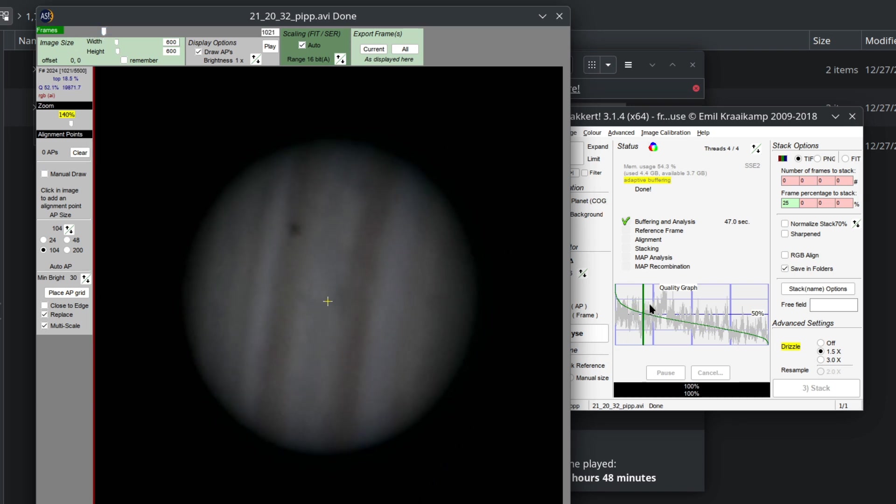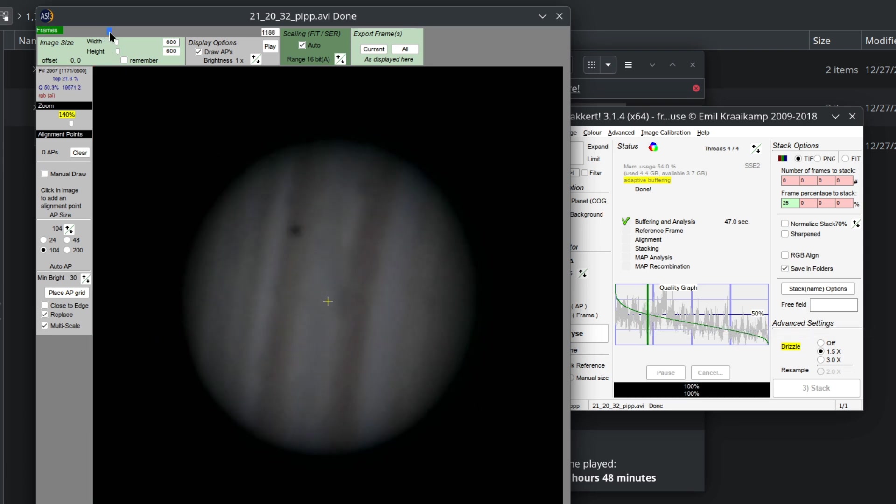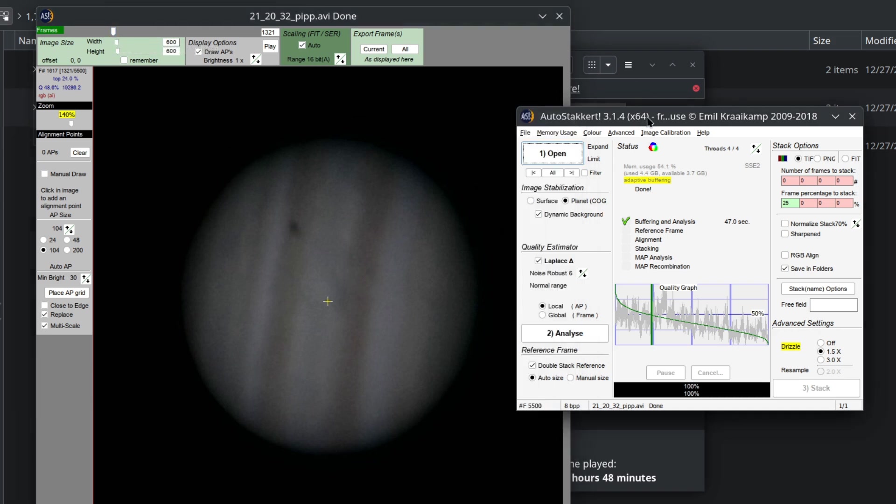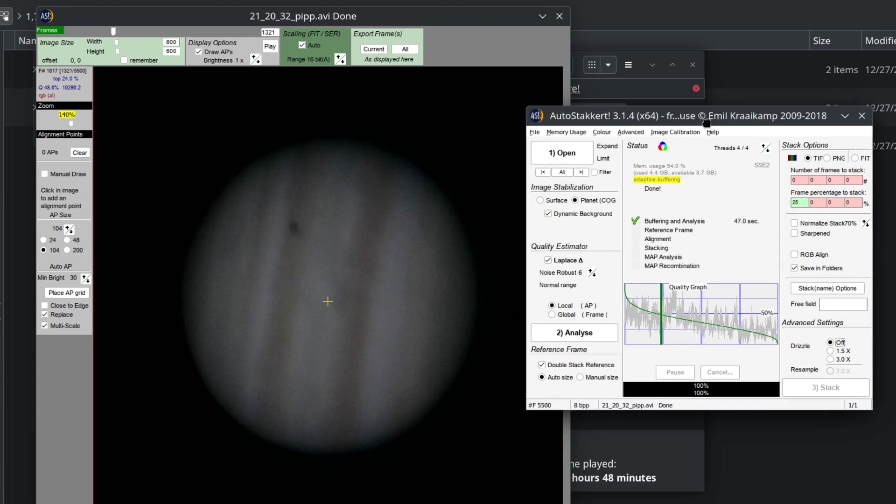Okay, now what AutoStakkert has done is it has automatically found the best frames for stacking. Down here you can see the quality graph, and typically I like to use only the frames which are at least 50 percent quality. In this case it's the top 24 percent, and here you are going to stack the first 25 percent. We're going to turn off the result—that's only for cases where it's not sampled enough. Don't bother about it. Everything just leave it mostly as it is right here.